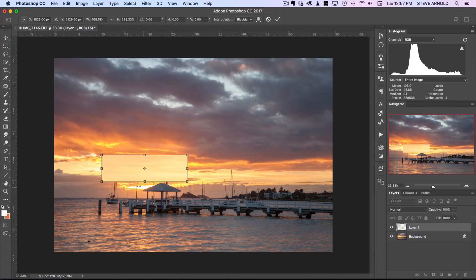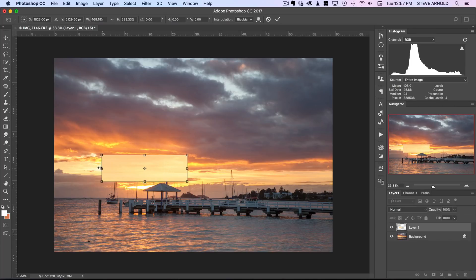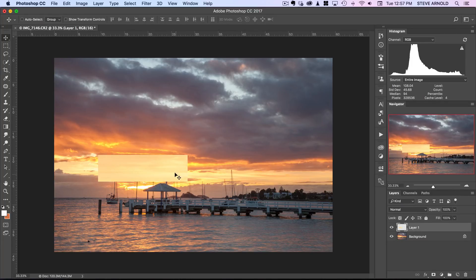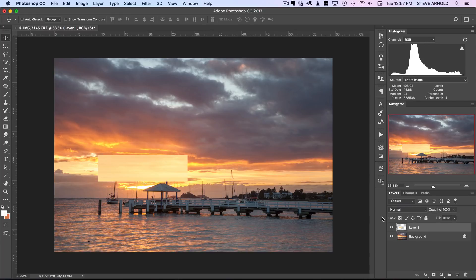I'll fix this little one down here in a minute separately but first thing is just to cover that whole area with this section. I'll hit return now to apply that change now obviously that doesn't look very good.